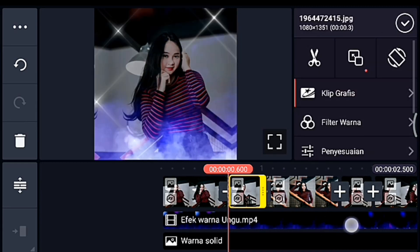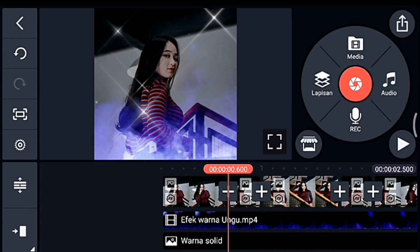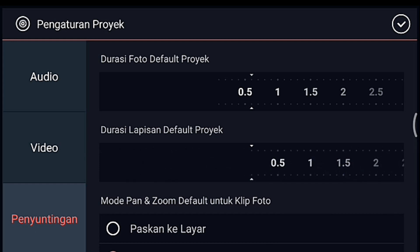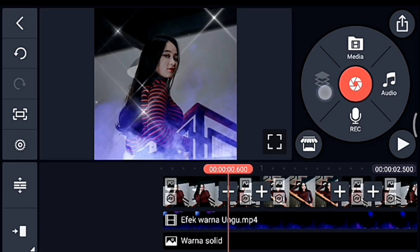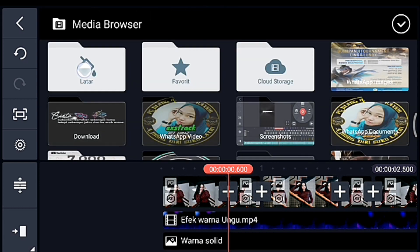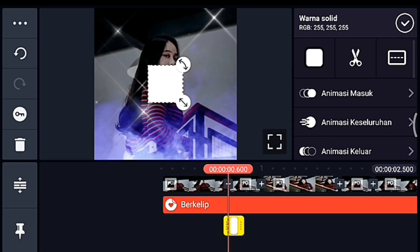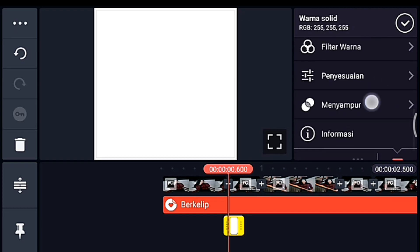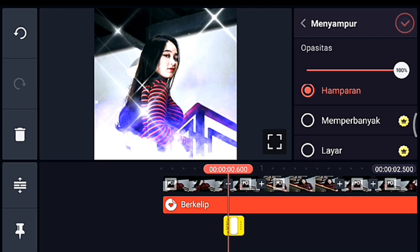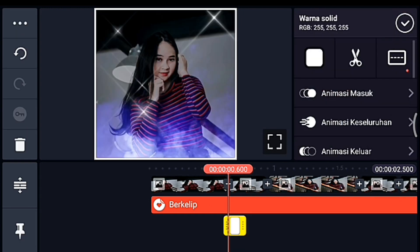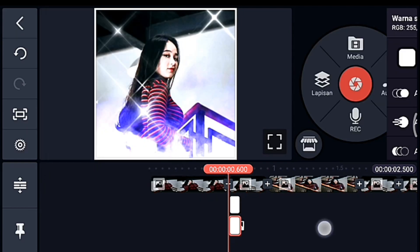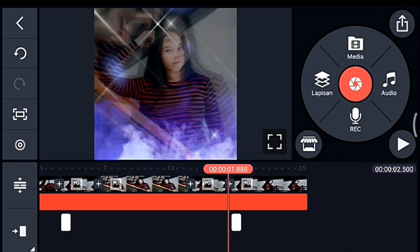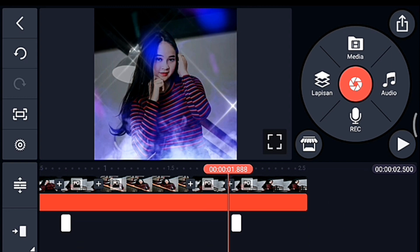Kita ke awal foto yang kedua, kalian klik pengaturan — penyuntingan durasi lapisannya kalian ubah menjadi 0.1. Oke centang. Lalu klik lapisan Media, kita tambahkan latar warna putih. Oke lebarkan sampai full, lalu kalian pilih Menyampur lalu pilih Hamparan. Setelah itu kita klik latar putihnya, lalu kita duplikat — kita taruh di awal foto yang terakhir. Lalu kalian simpan.